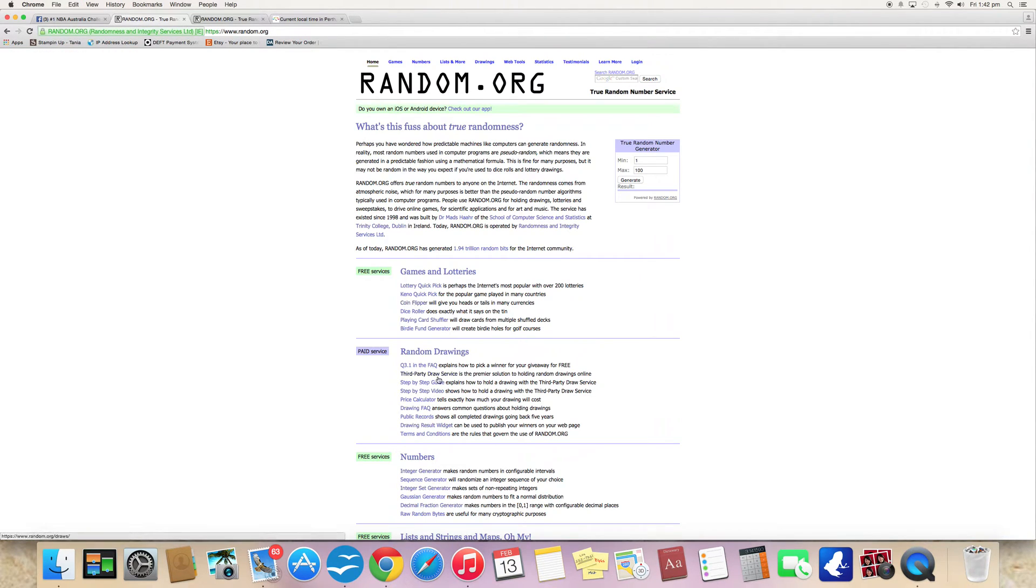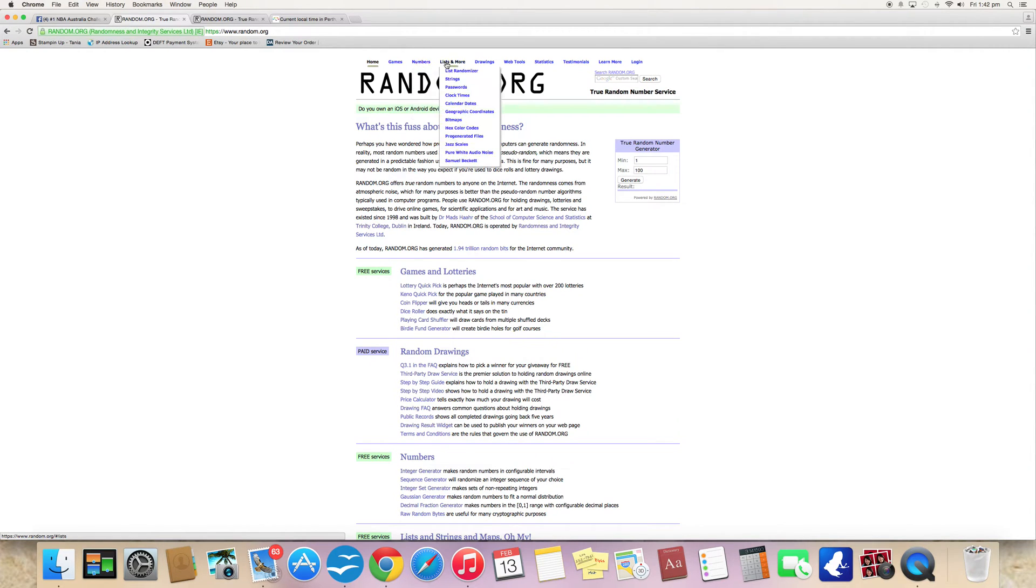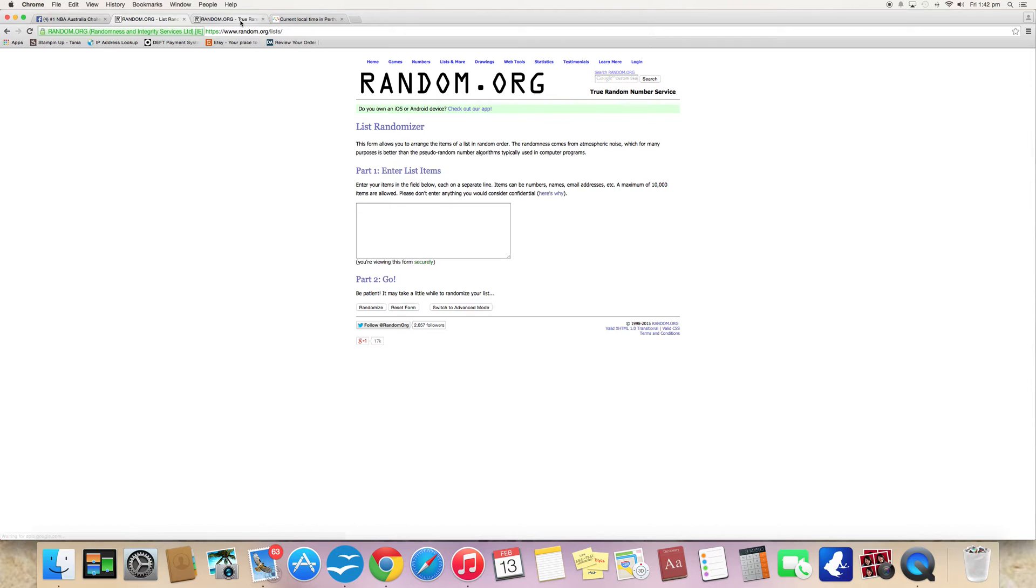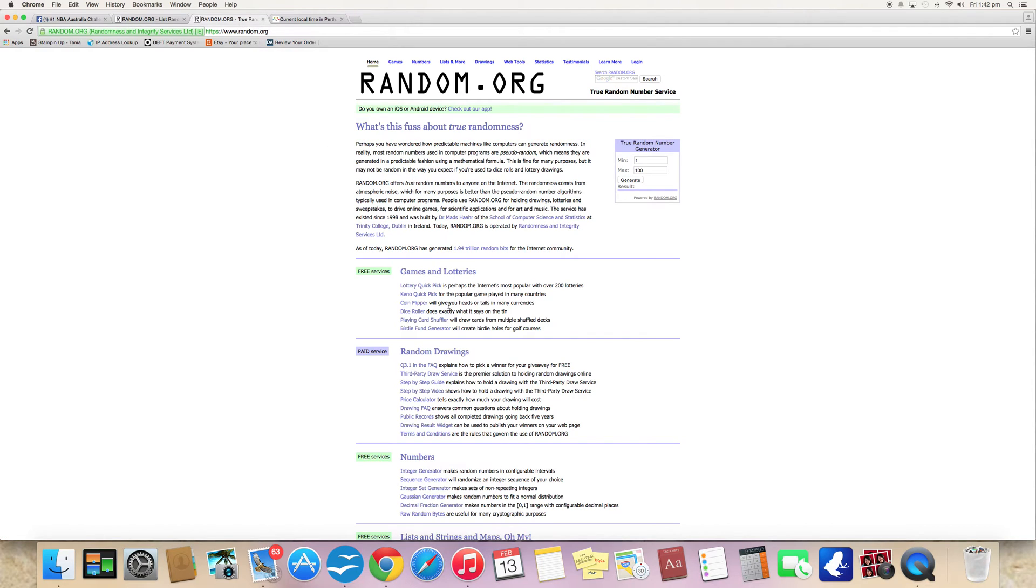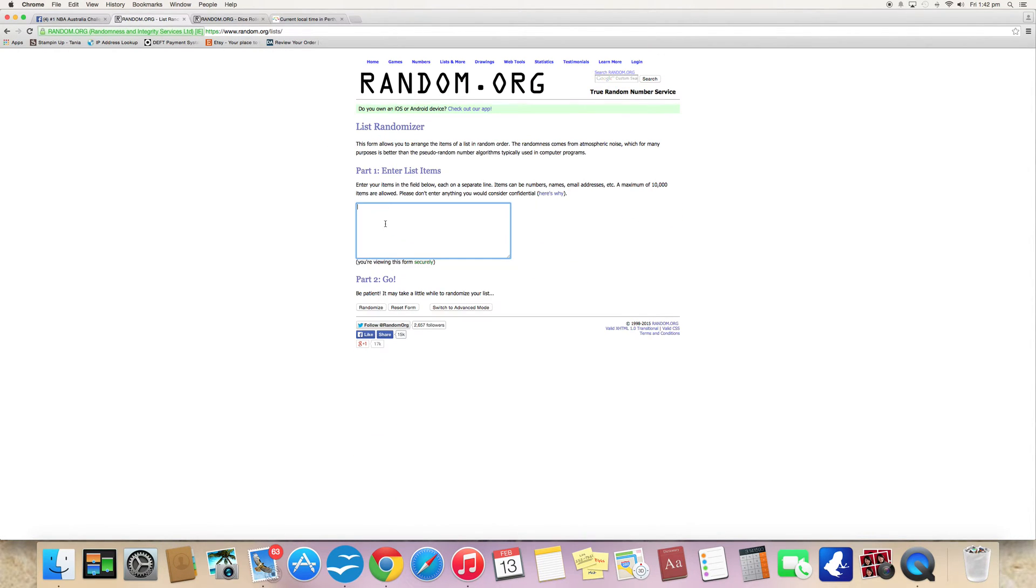I've got random.org and we've got our lists. This randomizer and our dice. This randomizer and there we go.